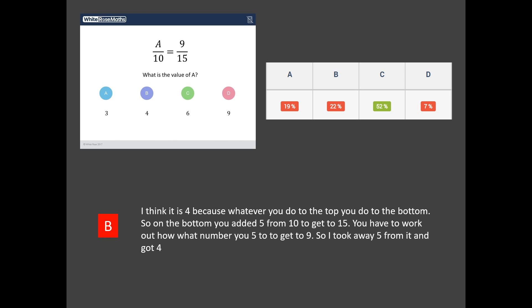But certainly not with adding and subtracting. But you can see what this student's done, right? They've said to get from 10 to 15, you're going to add on 5. So to get from 8 to 9, you add on 5 as well.